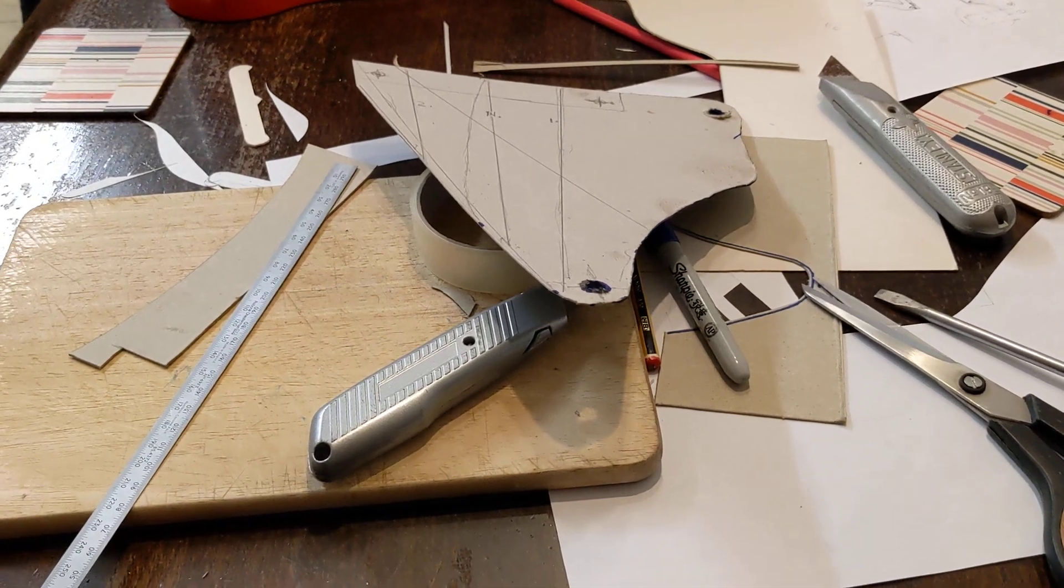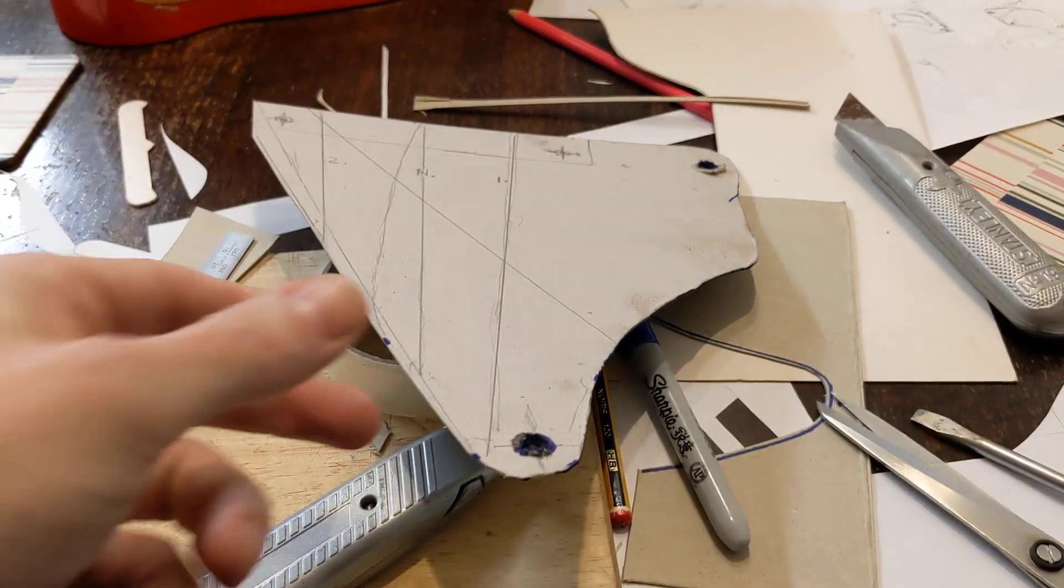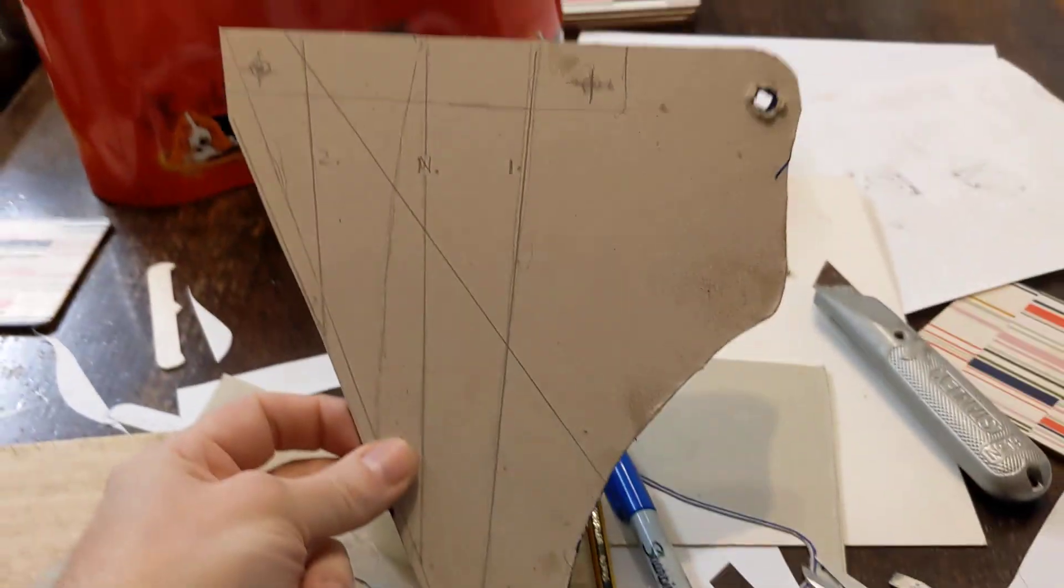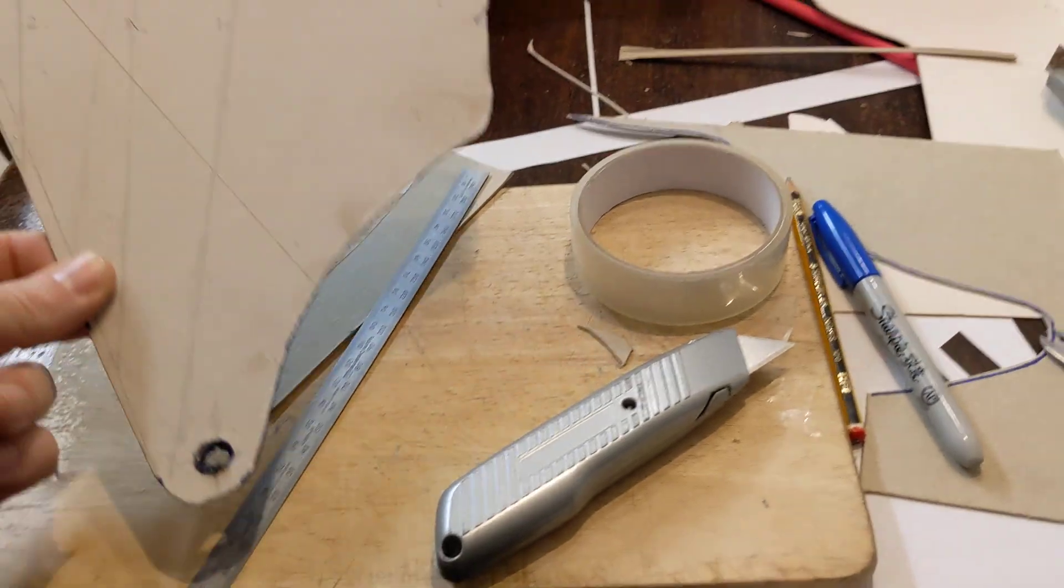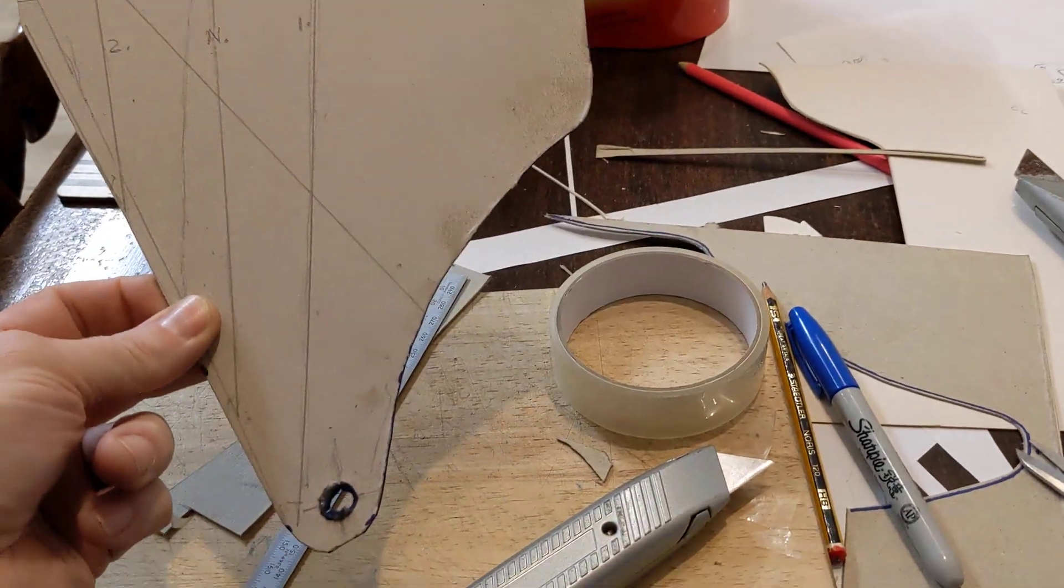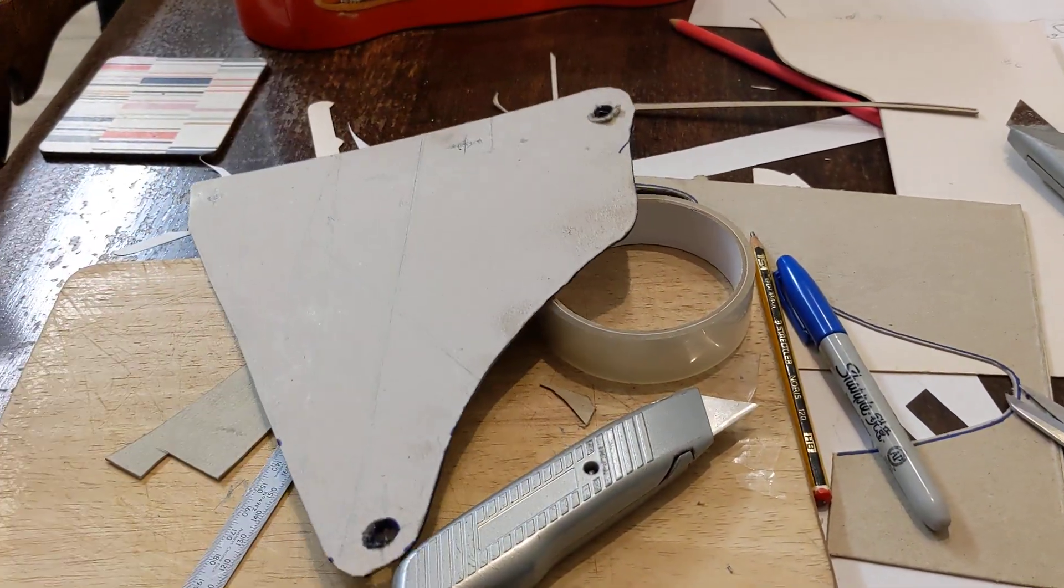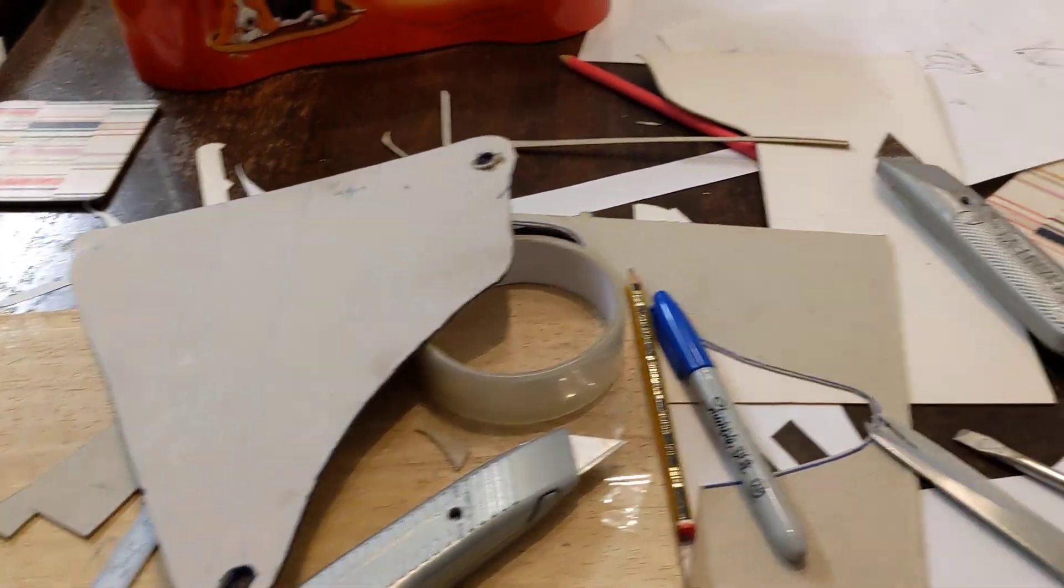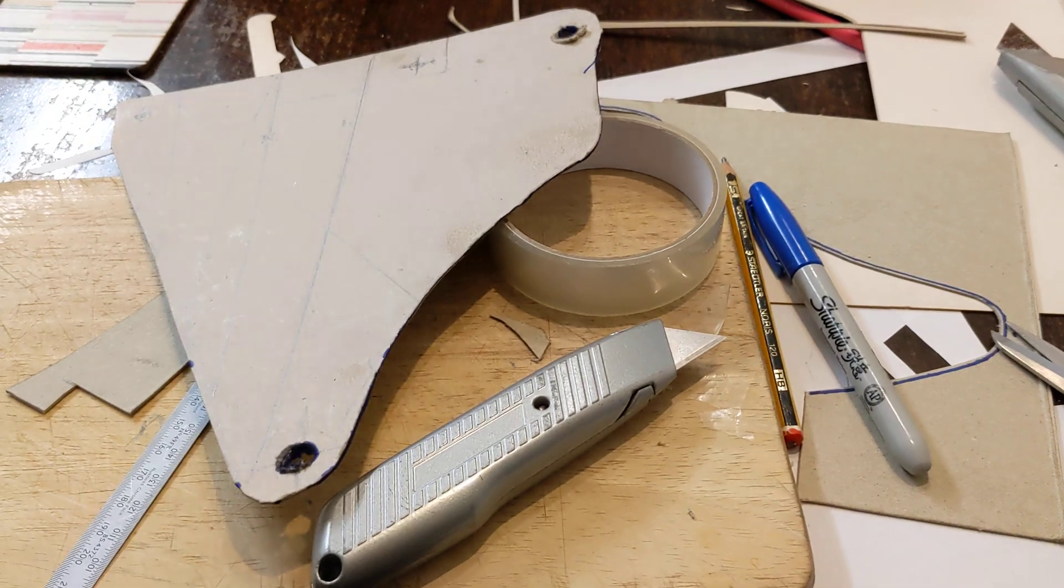Hello and welcome back to the Project Hercules Diaries where we are undertaking some CAD design. That's cardboard aided design, none of your computer nonsense because it's very much an old school project.